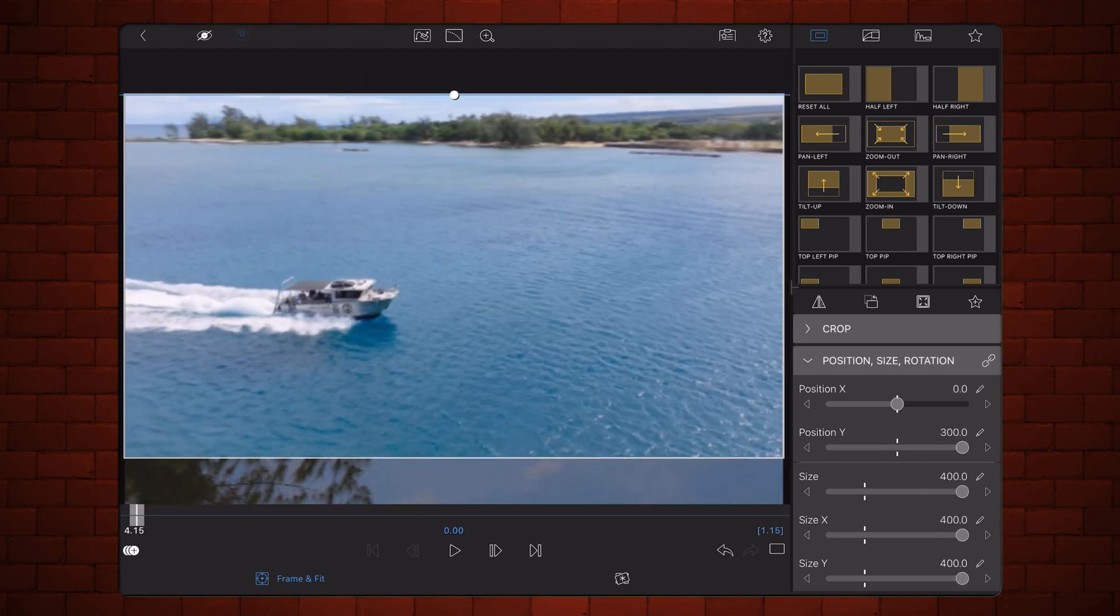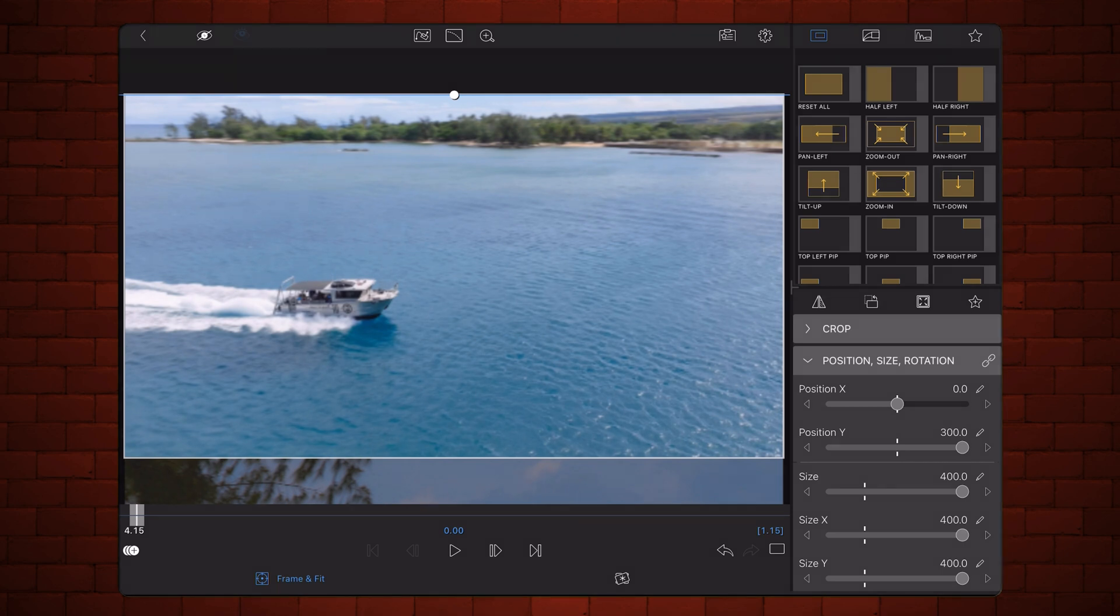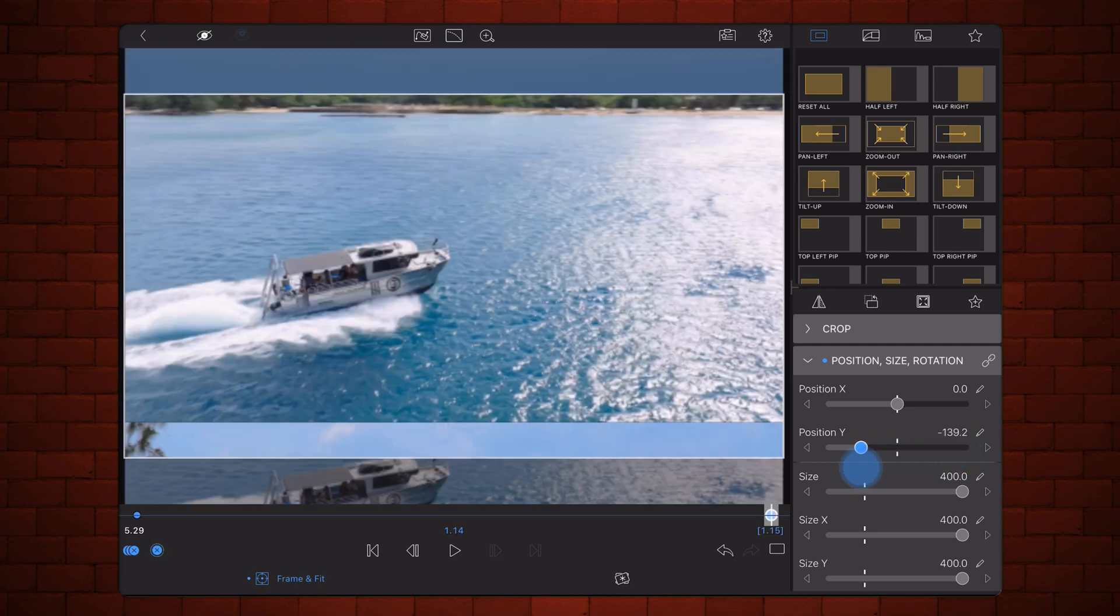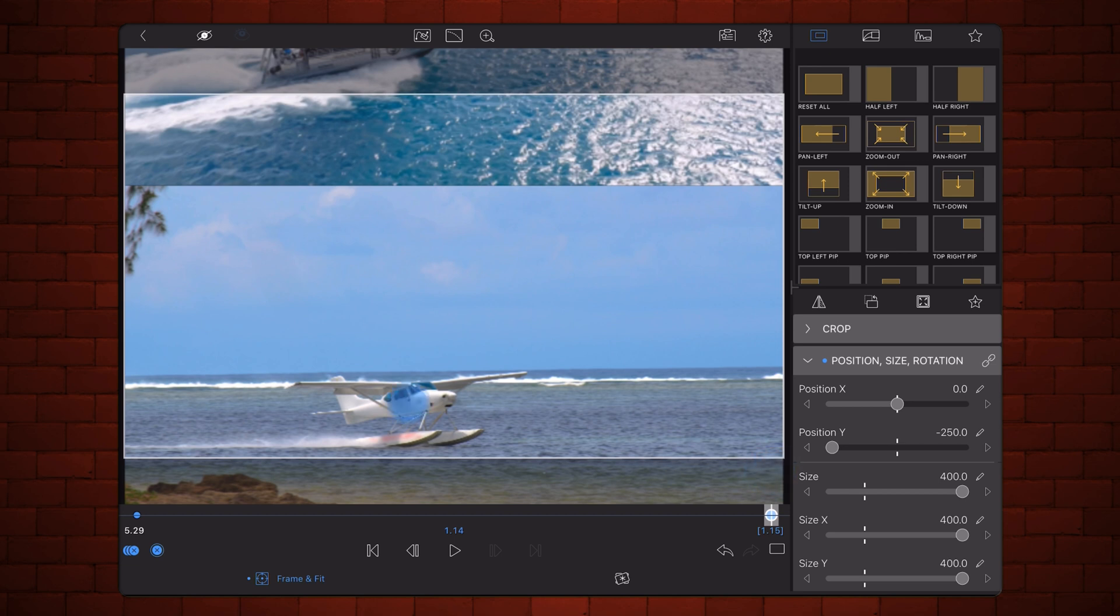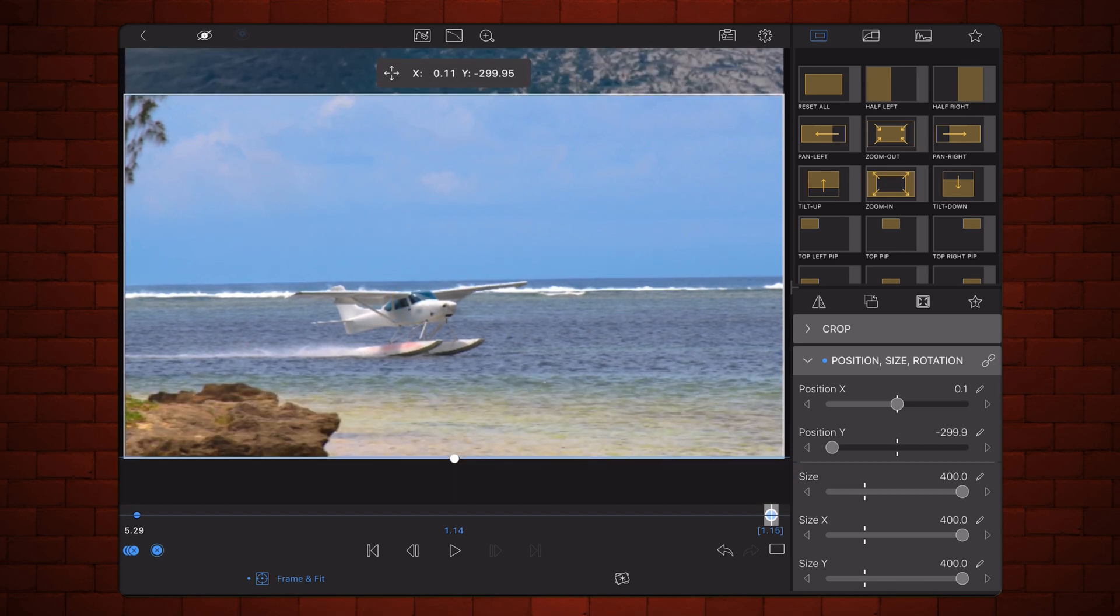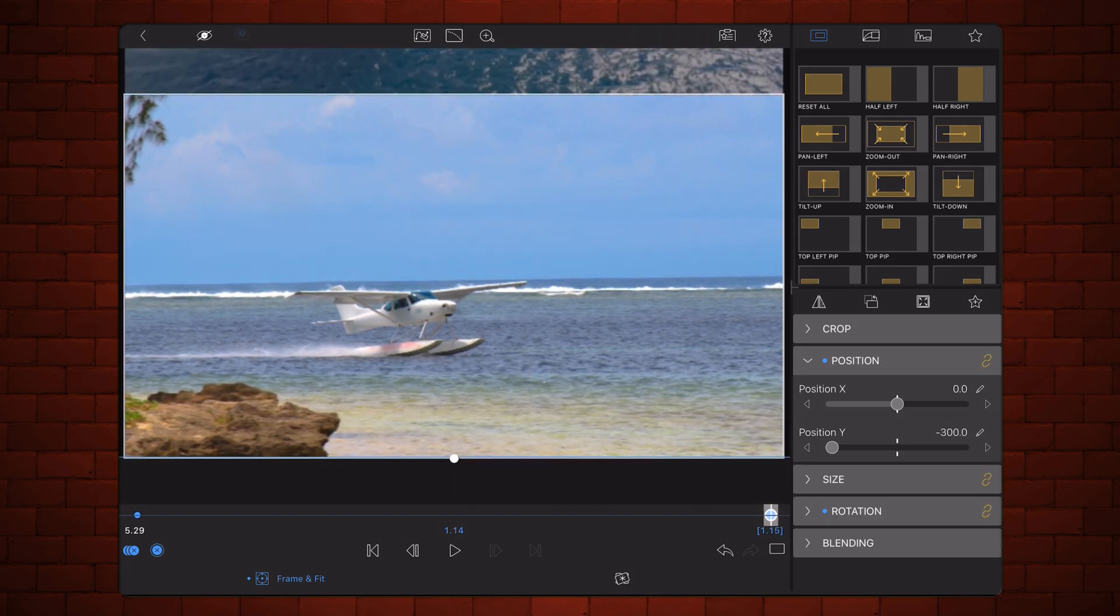Make sure you're at the beginning of the adjustment clip, and add a keyframe. Then, move to the end of the adjustment clip. Set position Y to minus 300, so the bottom cut occupies the full screen. A keyframe will be created automatically. This is how it looks so far.